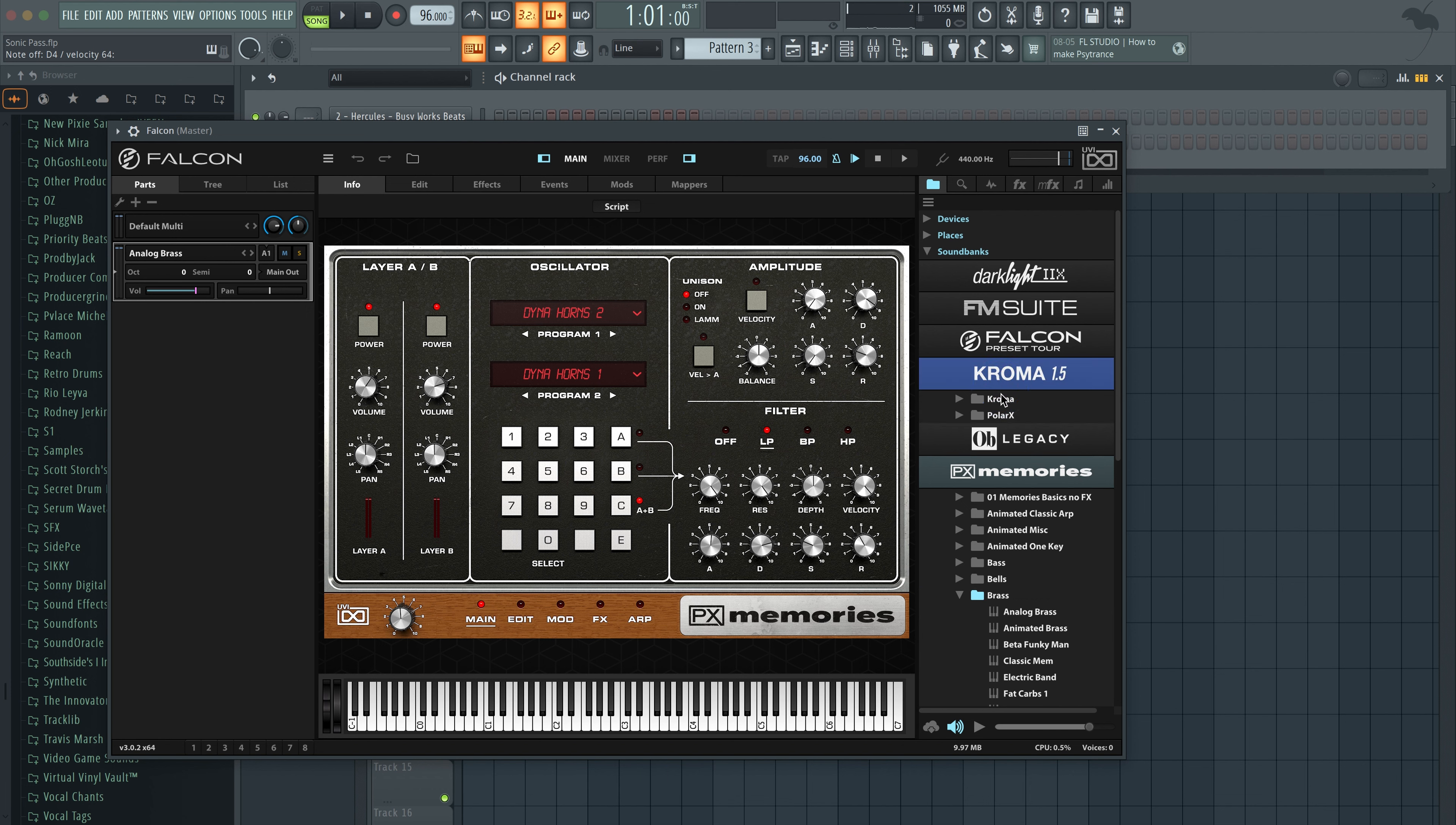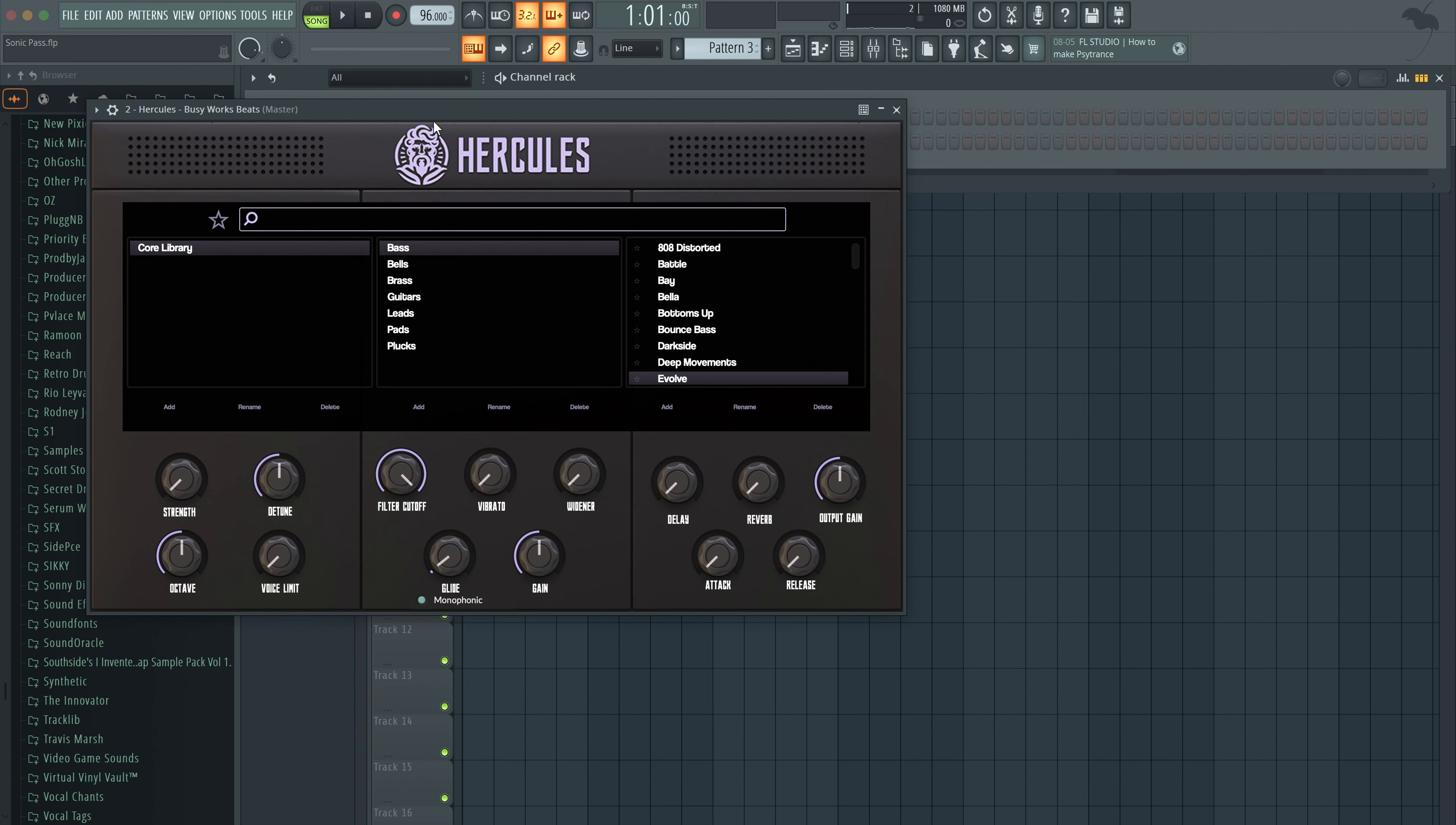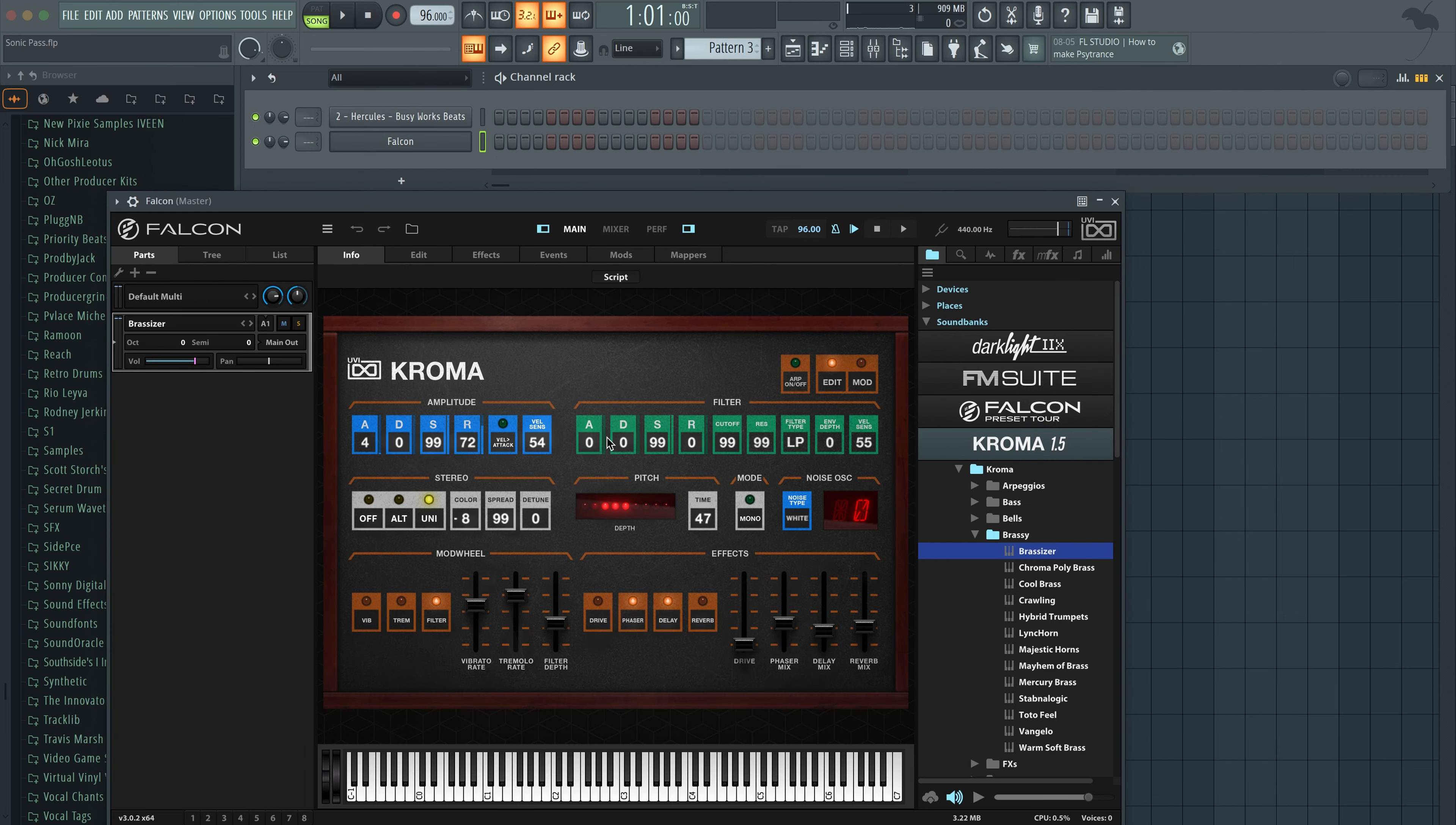So let's go to Chroma, for example, one of my favorite synths of all time. Again, I play the real thing. I even sampled the real synths in my plugin called Hercules. So if you go to my plugin at BusyWorksBeats.com slash Hercules, you'll find in the Hercules a lot of analog sounds. So here's the Chroma, for example.